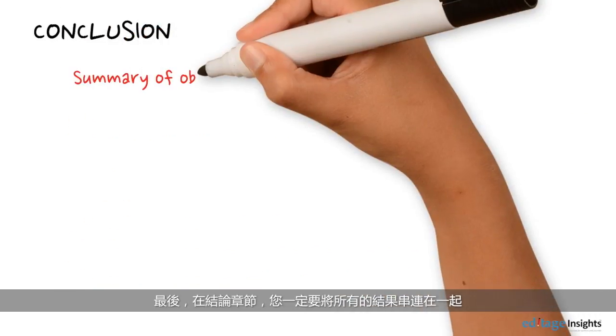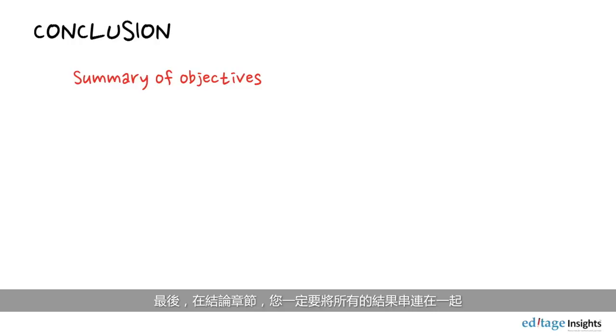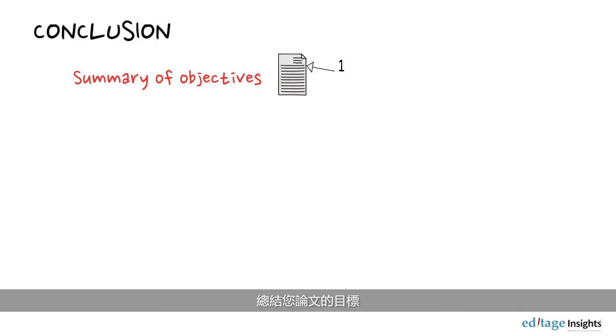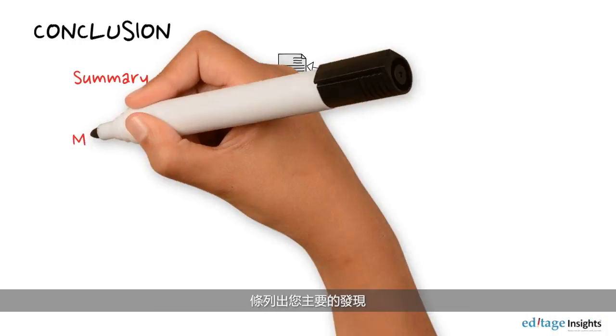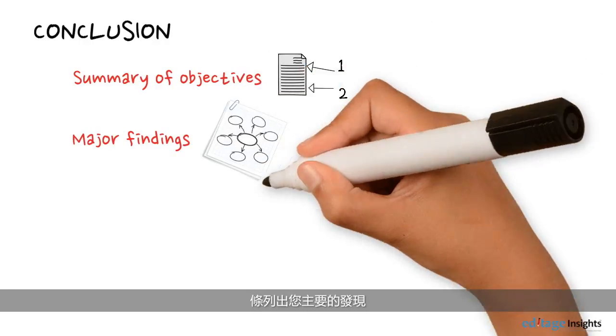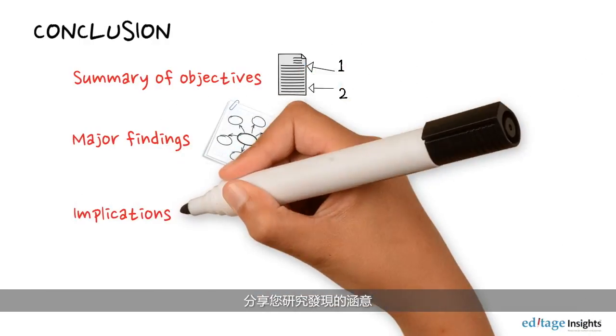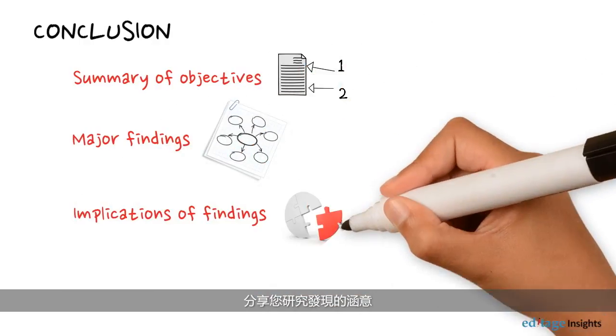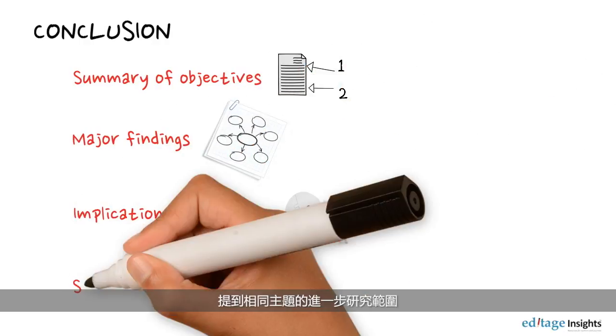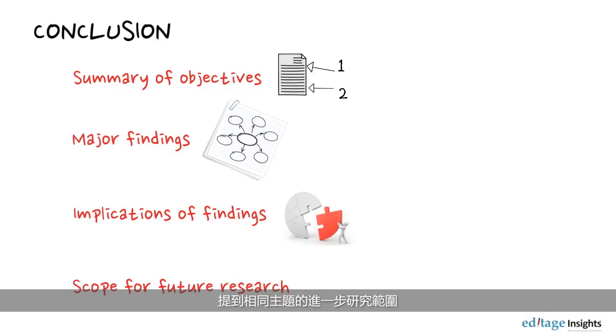And finally, in the conclusion, you must tie it all together. Sum up the objectives of your paper, list your major findings, share the implications of the study findings, and mention the scope of further research on the same topic.